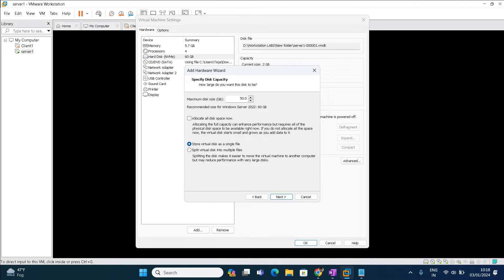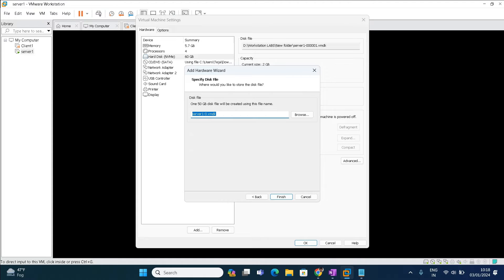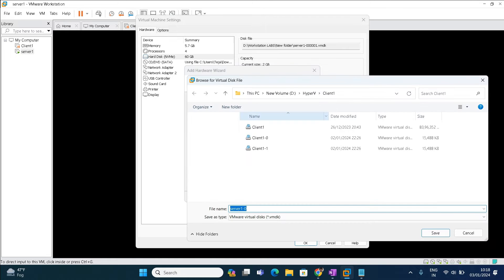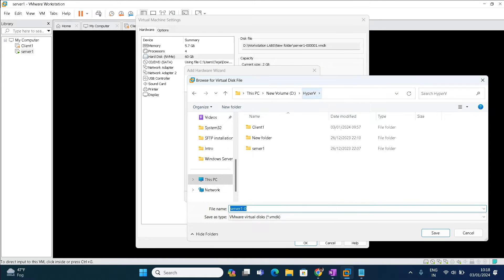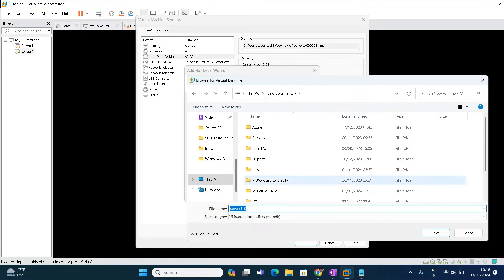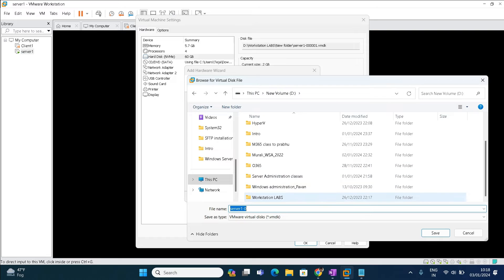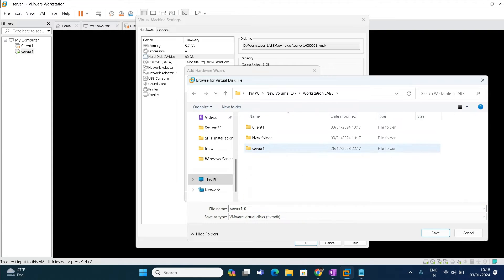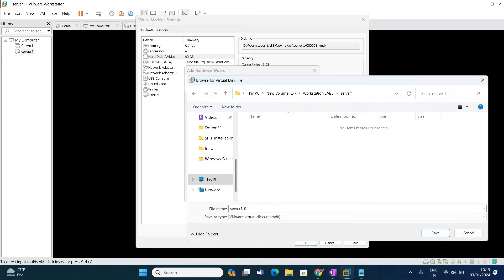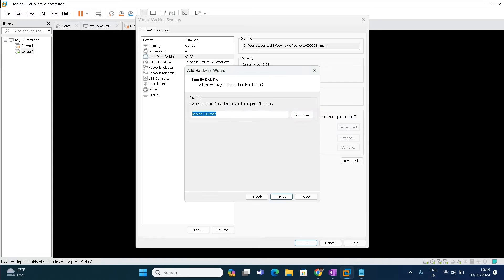Click next. You can browse where this hard disk needs to be stored, you can store it anywhere. Right now I'm going to store it where the existing VM is running, so I'm going to store it over here only.